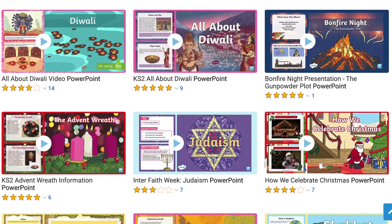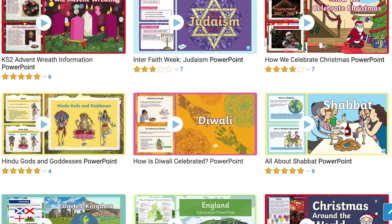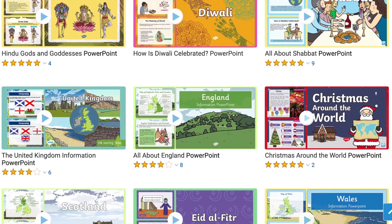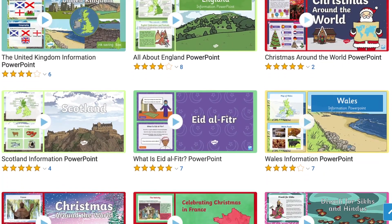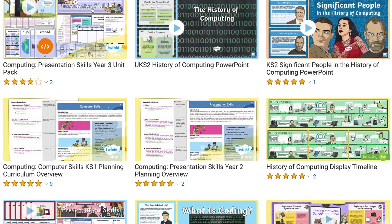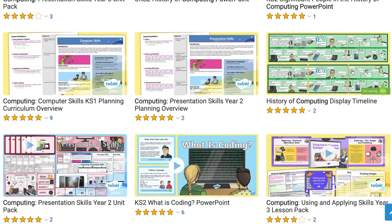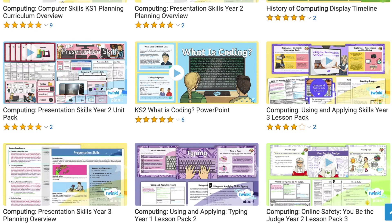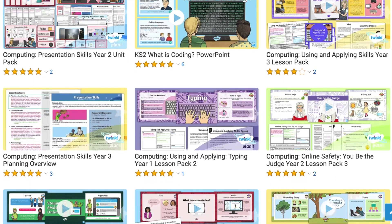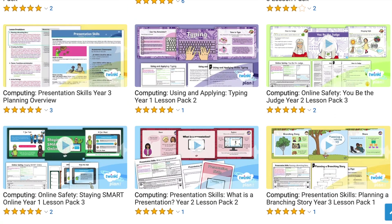Hi there, it's James from Twinkle and welcome back to another video. In this video we're going to be looking at some of the computing PowerPoints available on the Twinkle website. Twinkle have a wide selection of PowerPoints on the website for everything from celebrations across the year to every topic in the curriculum. Let's take a look at some of the computing PowerPoints and how we can use them effectively in our next lesson.